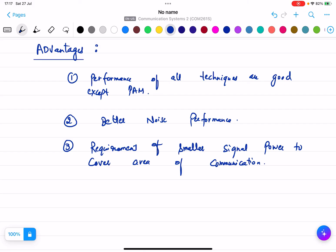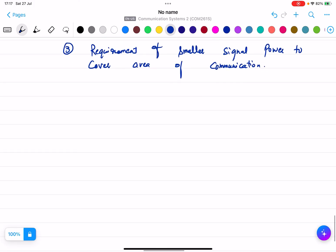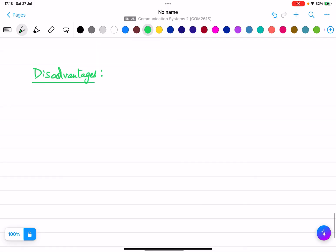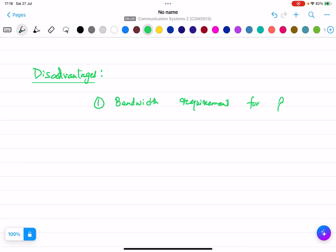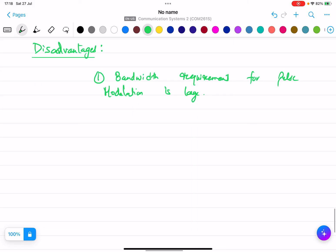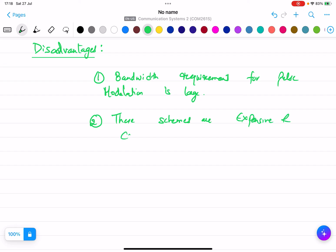The disadvantages of pulse modulation techniques are: bandwidth requirement for pulse modulation is very large. Bandwidth is basically the frequency spectrum required, and for pulse modulation it is large. Also, these schemes are expensive and complex.